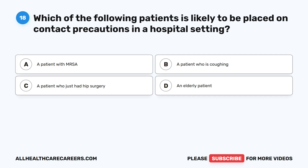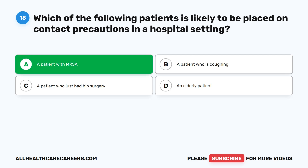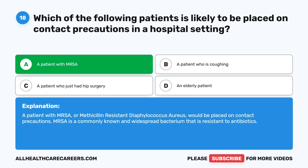Question 18. Which of the following patients is likely to be placed on contact precautions in a hospital setting? A. A patient with MRSA. B. A patient who is coughing. C. A patient who just had hip surgery. D. An elderly patient. The correct answer is A. A patient with MRSA. A patient with MRSA, or methicillin-resistant Staphylococcus aureus, would be placed on contact precautions. MRSA is a commonly known and widespread bacterium that is resistant to antibiotics.